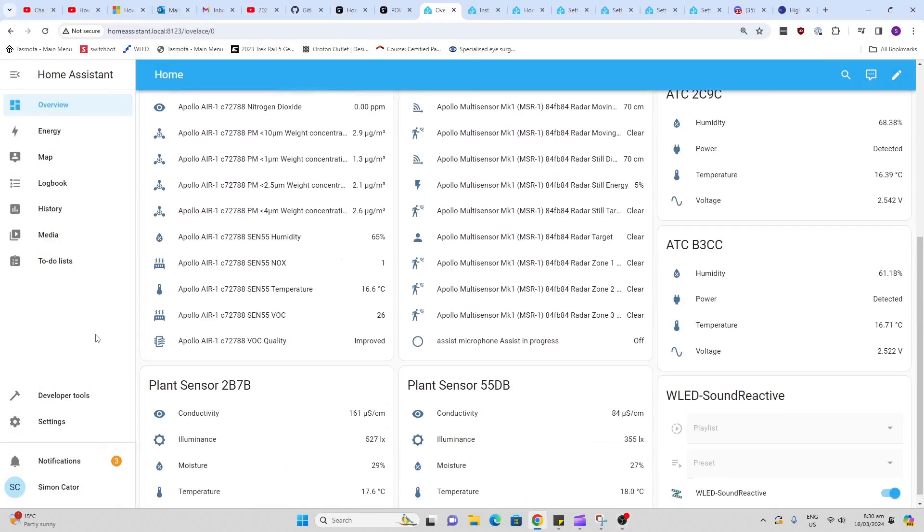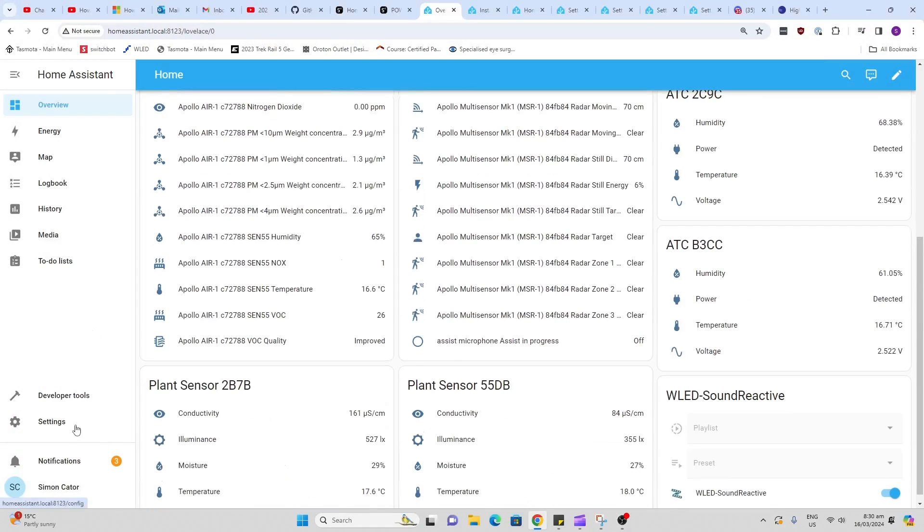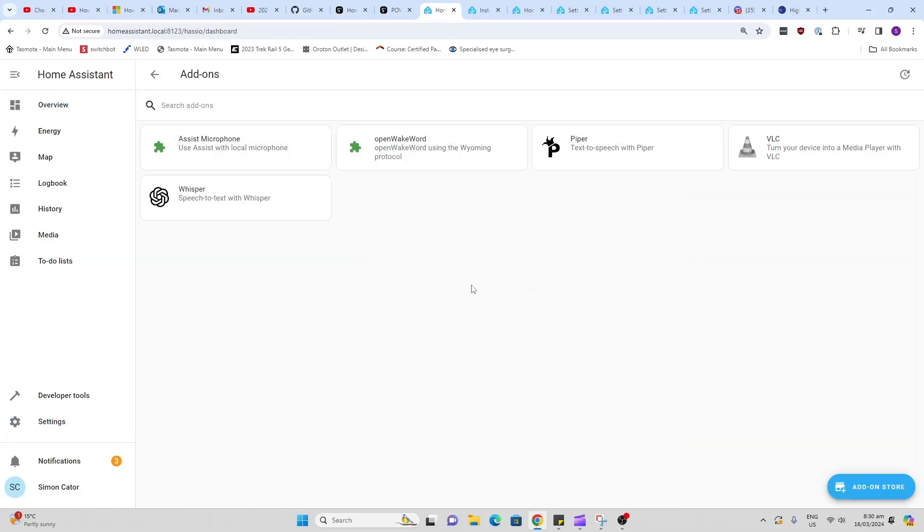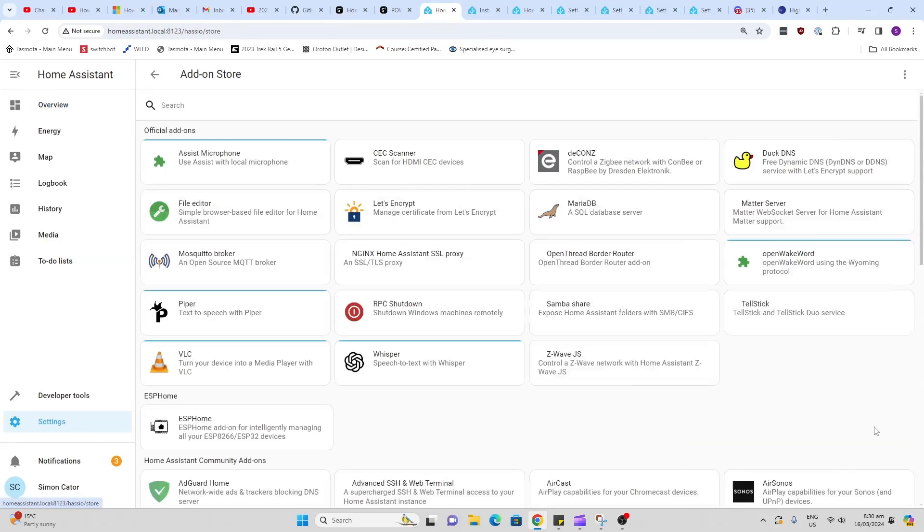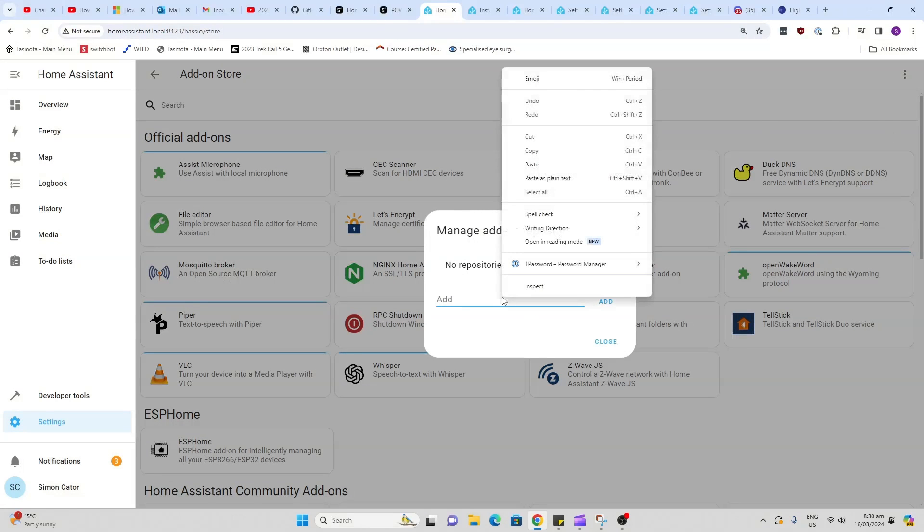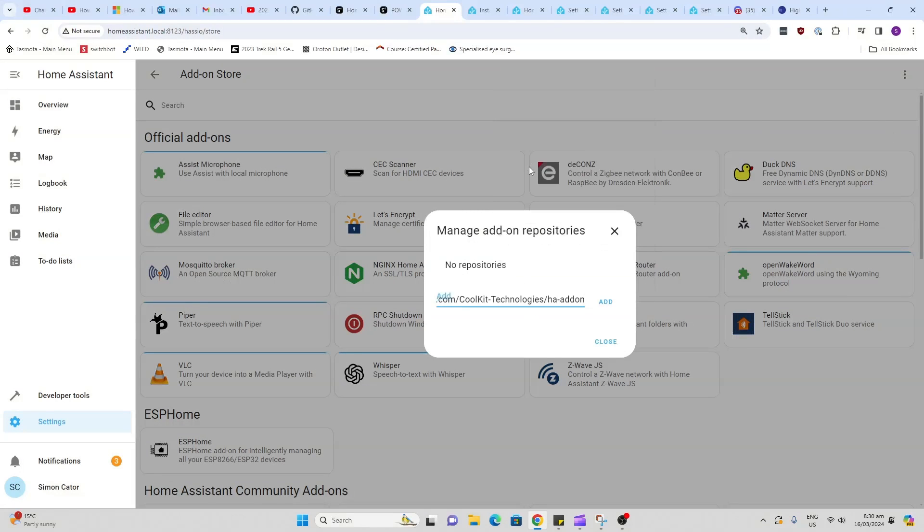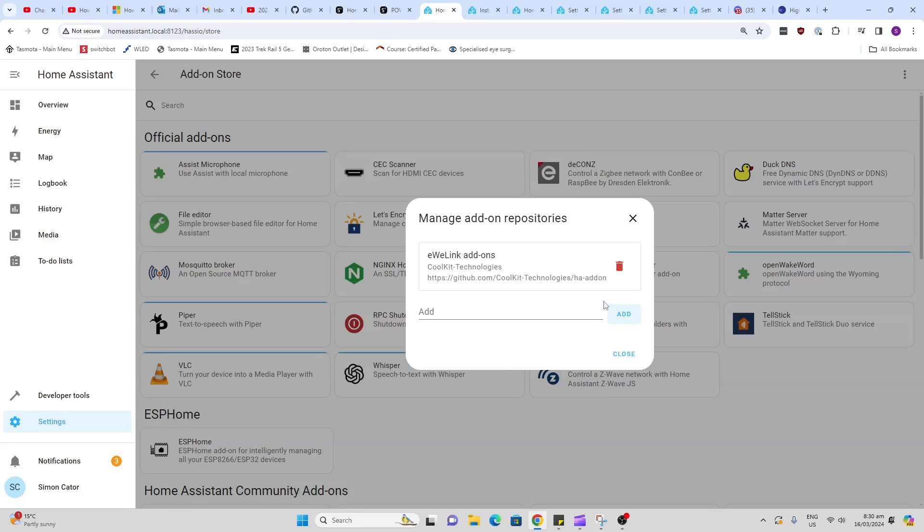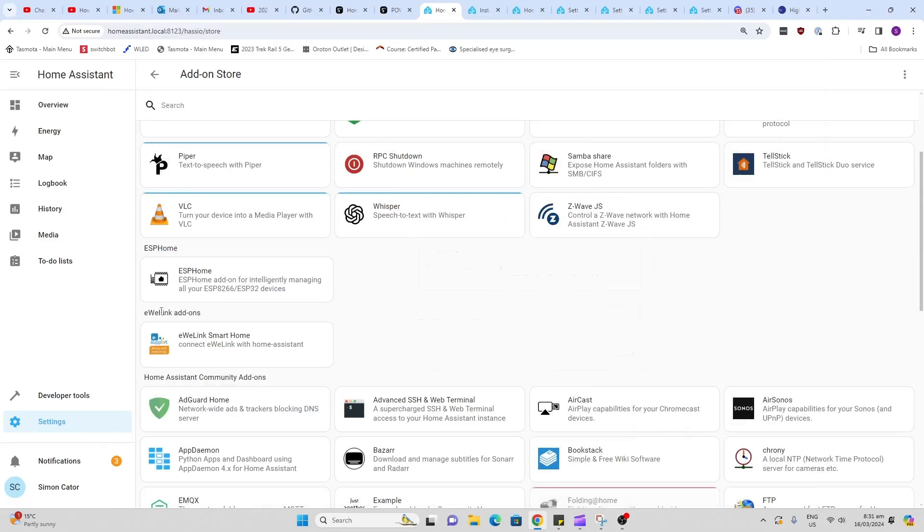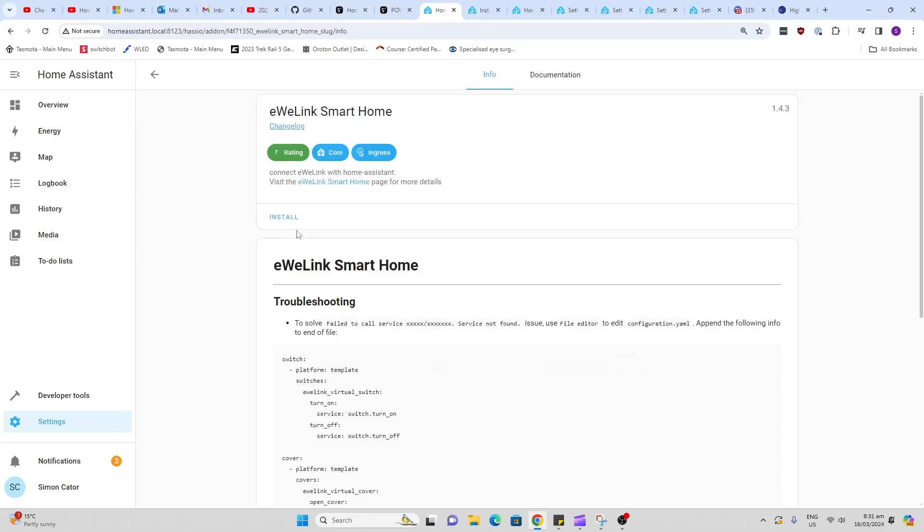So in order to pull this data into Home Assistant, we're going to go along to Settings, Add-ons, and we're going to go Add-on Store. We're going to go Repositories, and we're going to type in this repository. I will add this in the description below so you can get this. This will basically create the Sonoff add-on into Home Assistant so that we can access the data. So now you can see we've got the eWeLink add-on here, so we click on this and we install that.